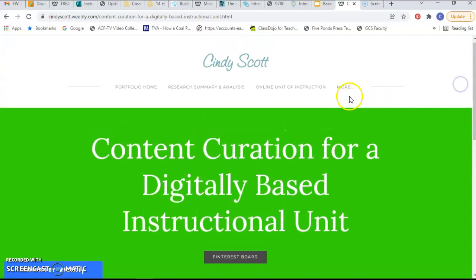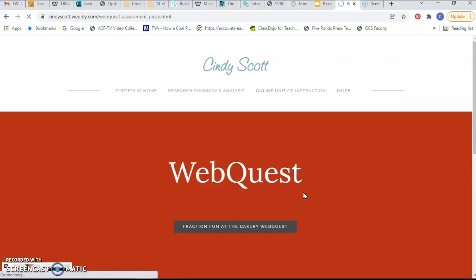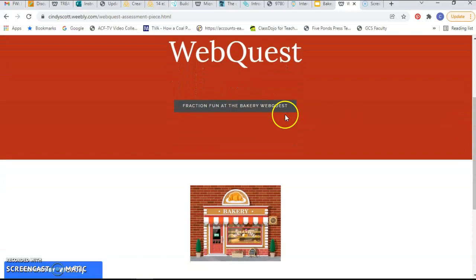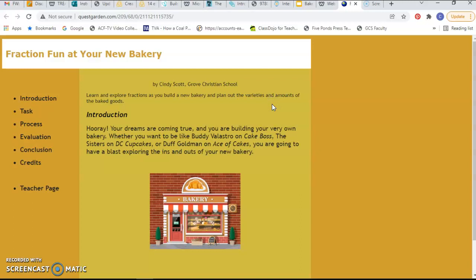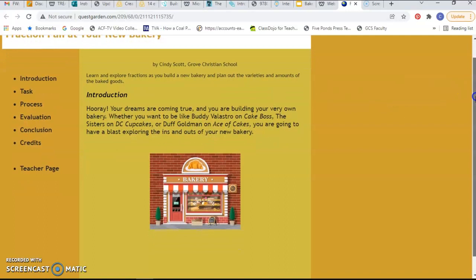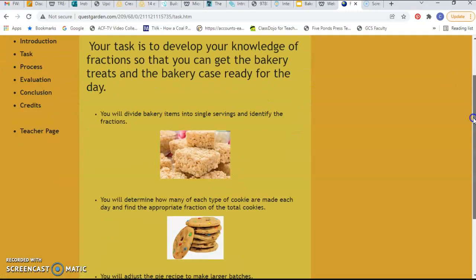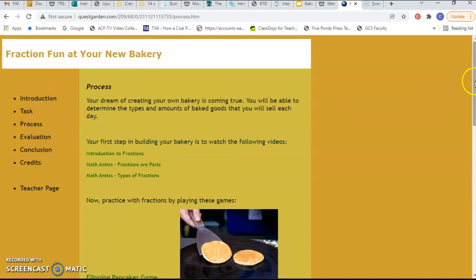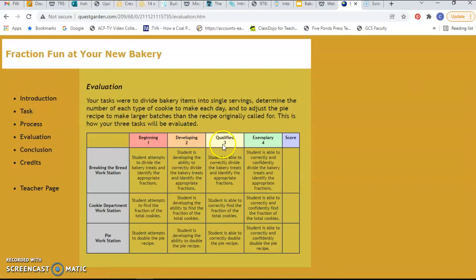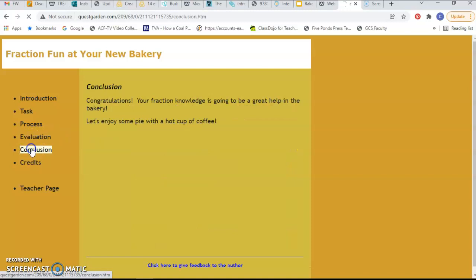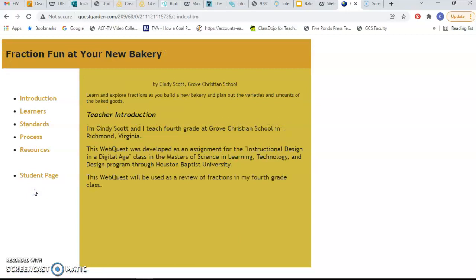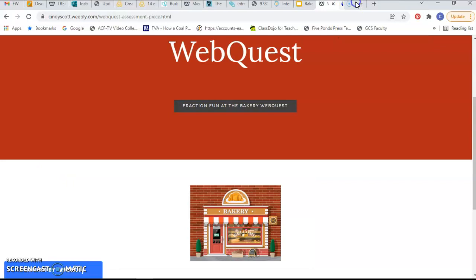Back to the portfolio, the next thing was the webquest assessment piece, and again I did mine on fractions. I created my webquest in Quest Garden and found that to be pretty straightforward. Here's the introduction and the task for each of the students, and in the process you can see the evaluation rubric that they would be evaluated by, and then the conclusion, credits page, and the teacher page. And then back to the portfolio.